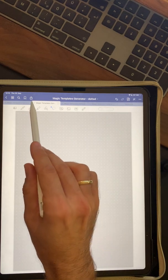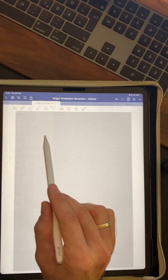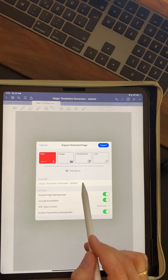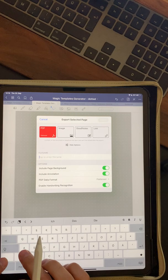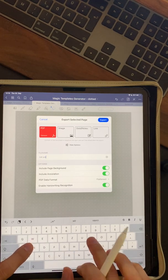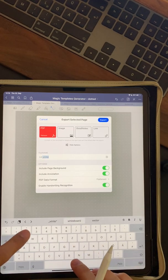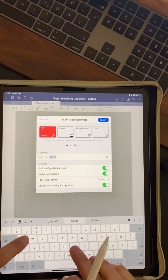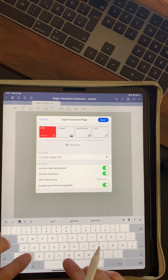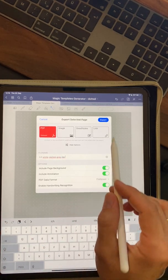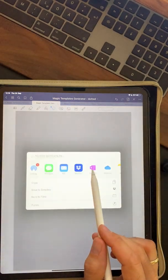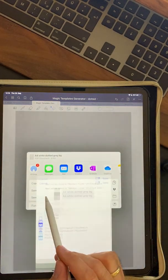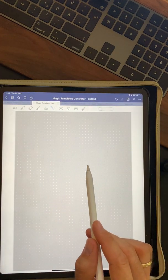And now you click on the share and export button, click export this page, click PDF, select any name. For example, white dotted gray background. And when you are done, you click export and save it to files. Go to any random folder you like, save it there.